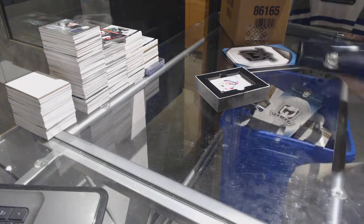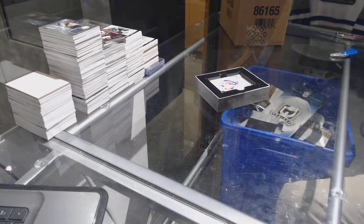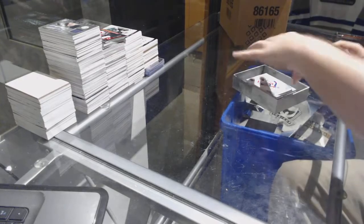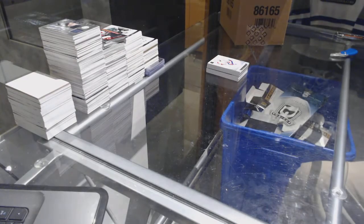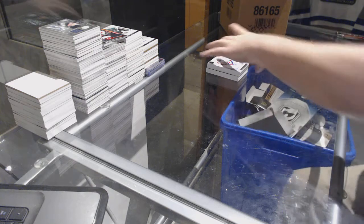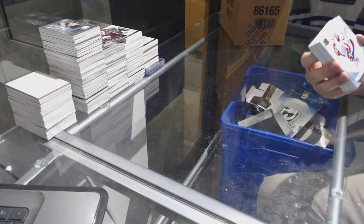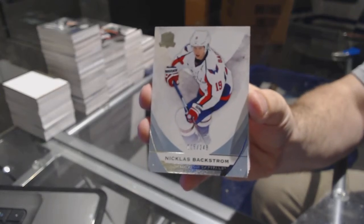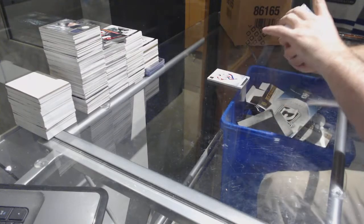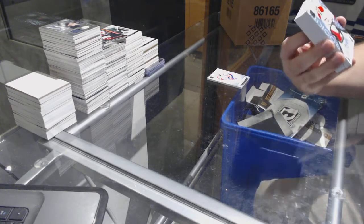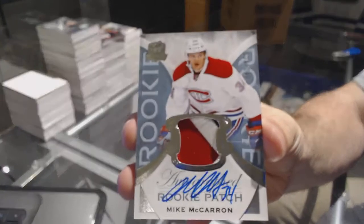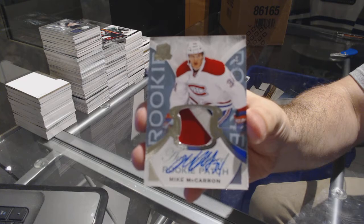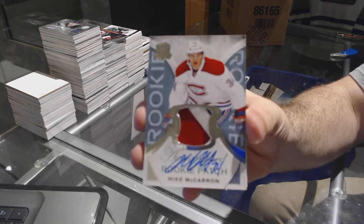I hope there's a frickin' McDavid in this, that would be glorious. All right, we've got for the Capitals 249, Nicholas Backstrom. Nicholas Backstrom for the half to 249, very slightly three-color rookie patch auto, Mike McCarron.